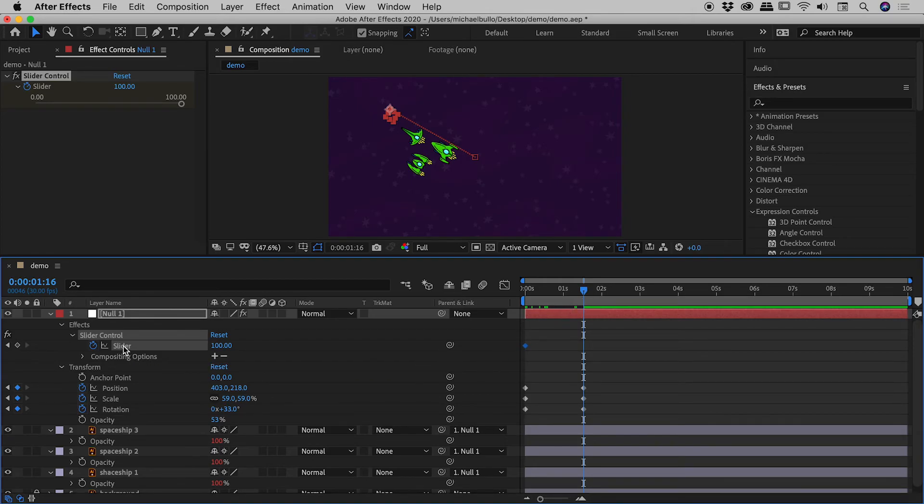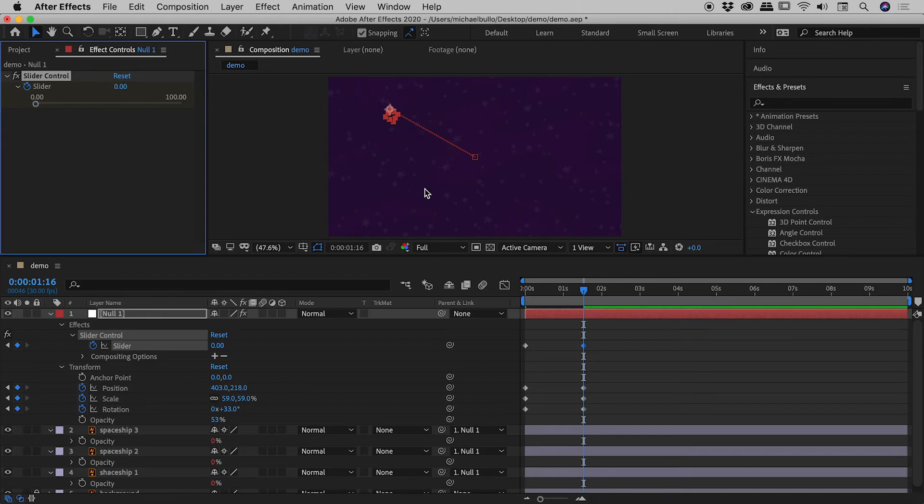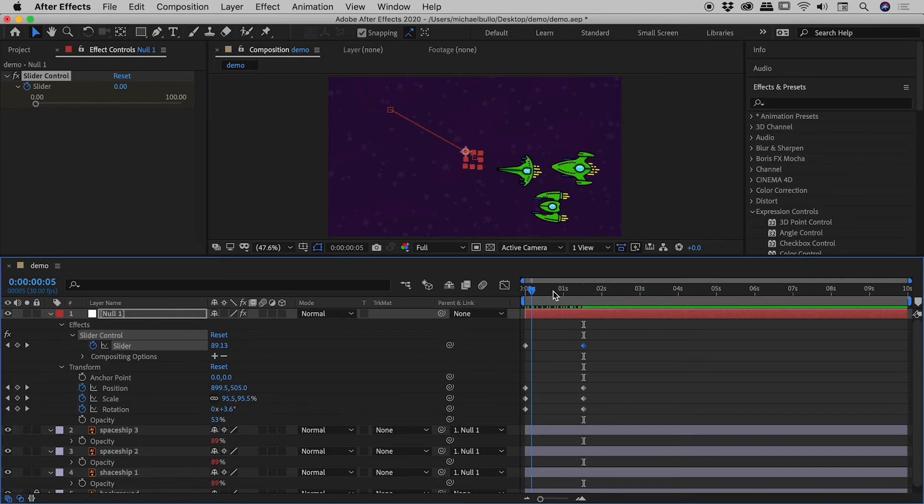Let's move over to that roughly one and a half second mark. And then the slider, we're going to now bring that down to zero.